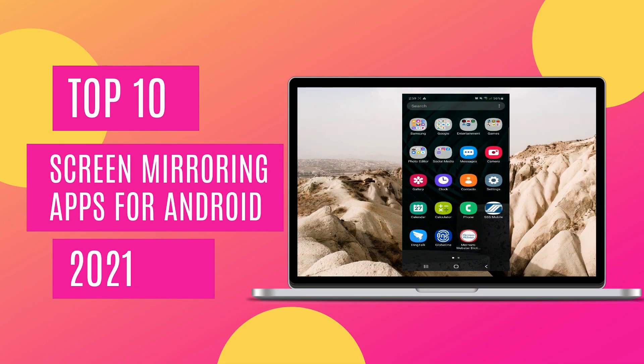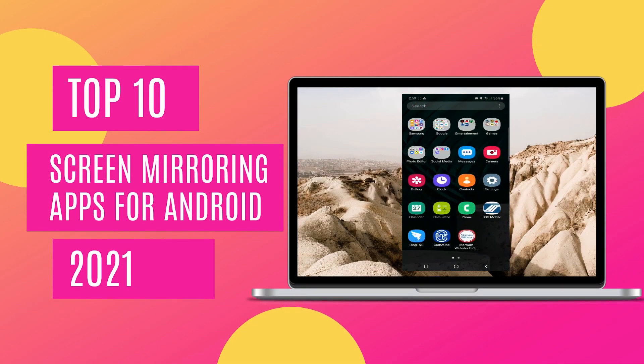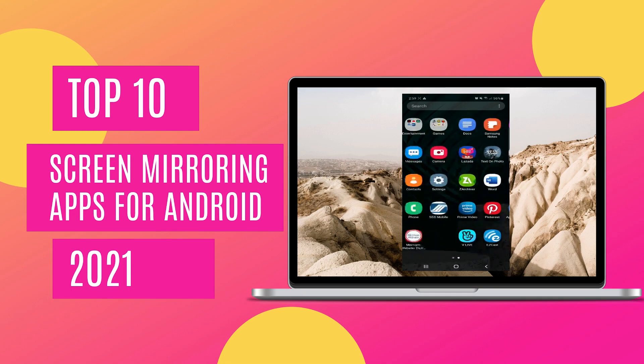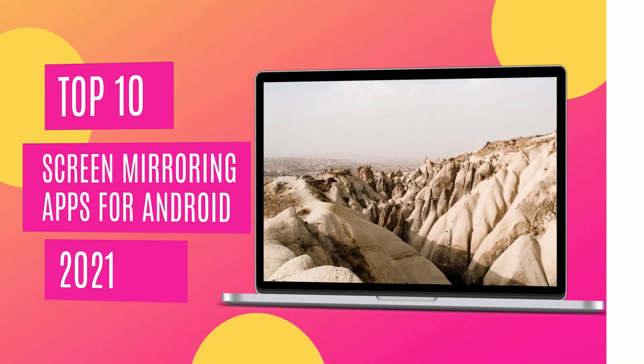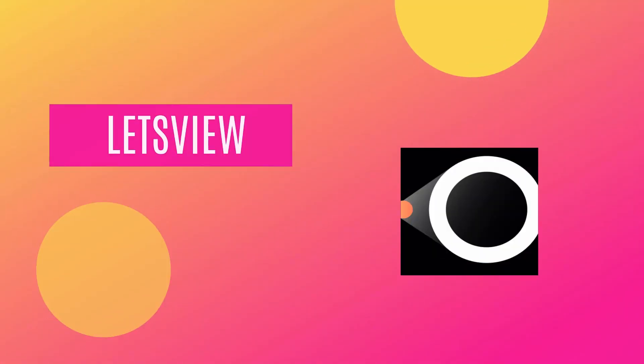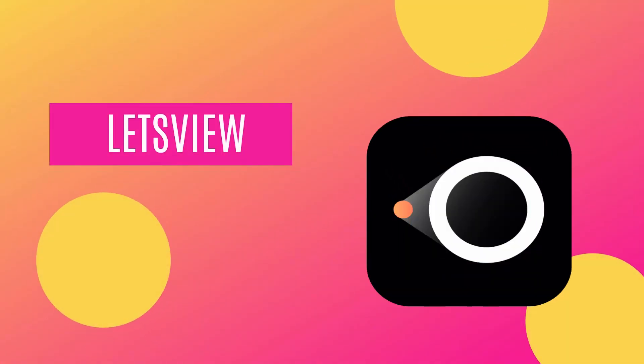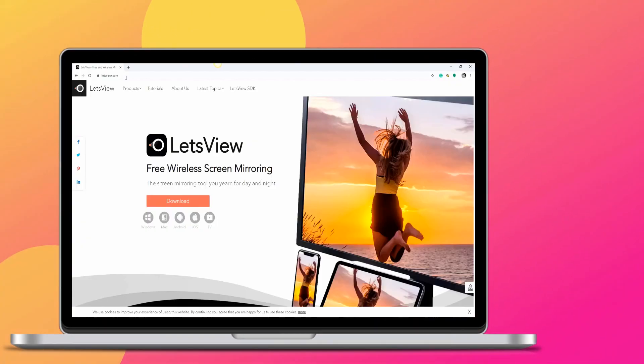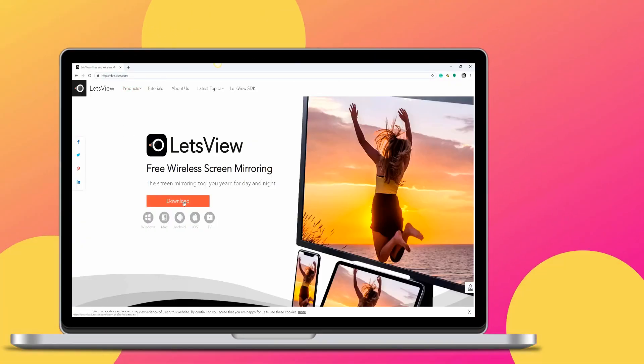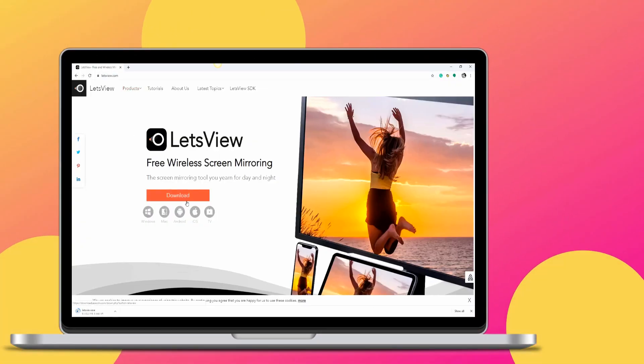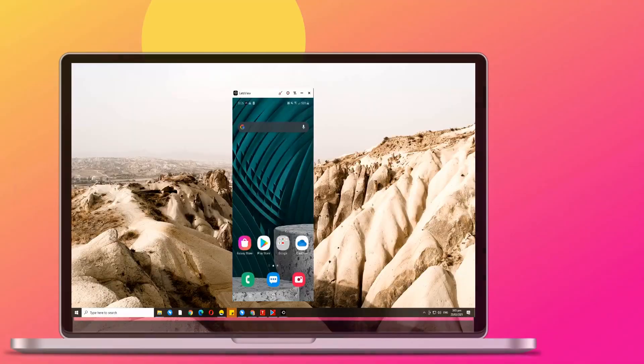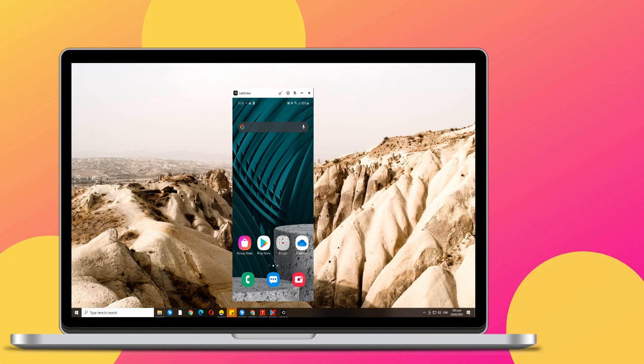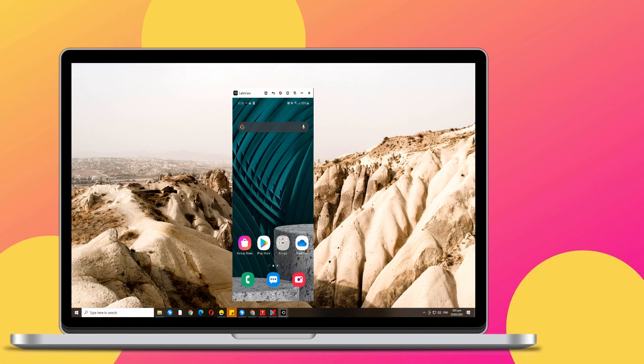Let's take a look at the best screen mirroring apps for Android this 2021. First app, Let's View. It's a screen mirroring app you can download for free. It mirrors, records, and takes screenshots all in one interface.